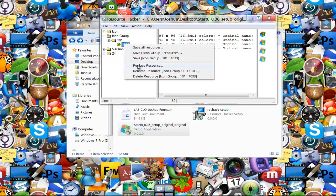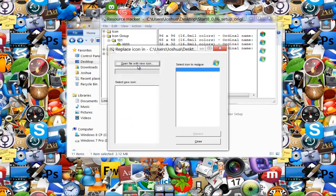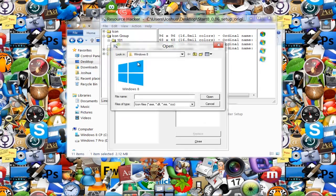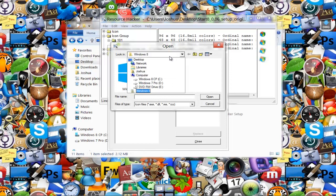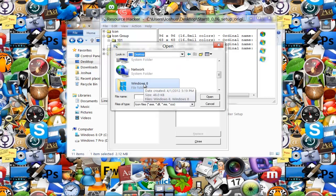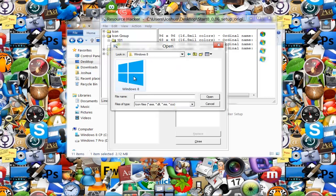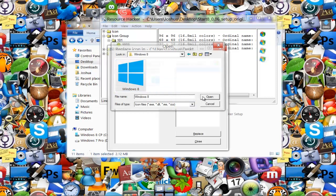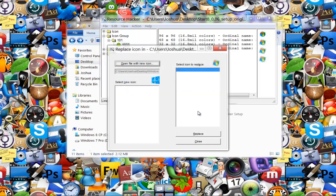On the 1033 you want to right-click on it and click replace resource. It's going to ask you to open a file with a new icon. You want to click that and look for your icon. Hopefully you have an icon ready to replace this. I got a Windows 8 icon, the new Windows 8. I'm going to select that, press open, and press replace once I found my icon.